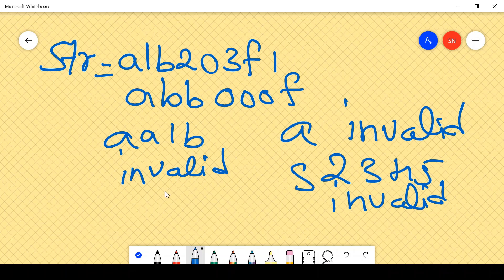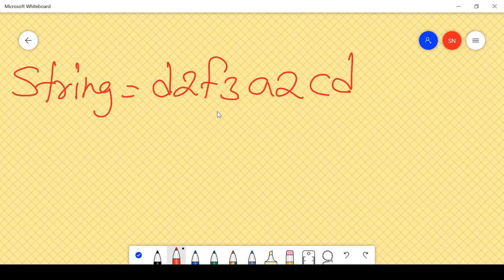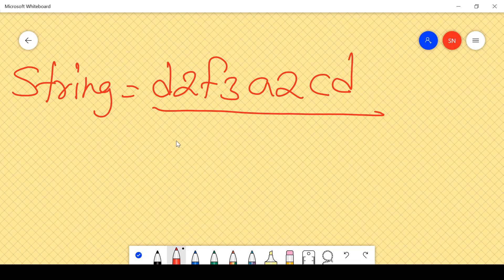To solve this problem, I will make use of ASCII values. In a previous video on how to crack the Zoho and Canvas programming rounds, I gave a tip about using ASCII values when solving string problems. The approach will be: first, I will check whether the string has an even length — if it is even, it is a valid input.